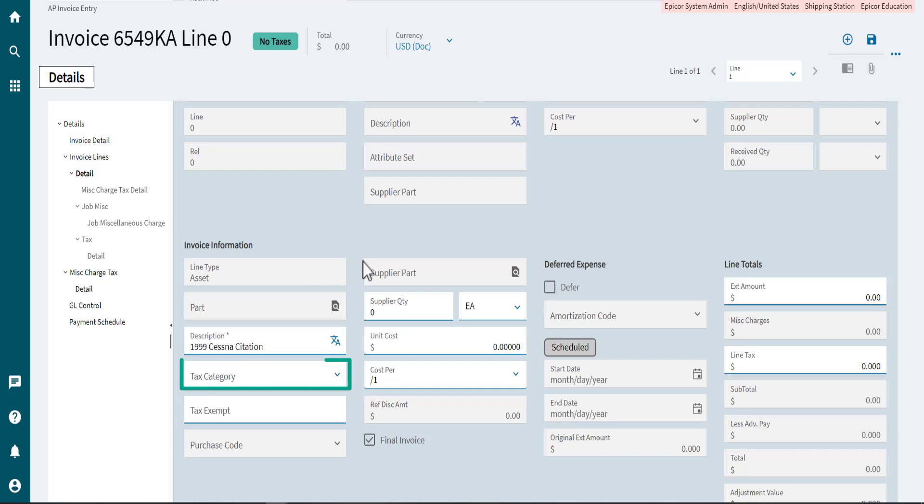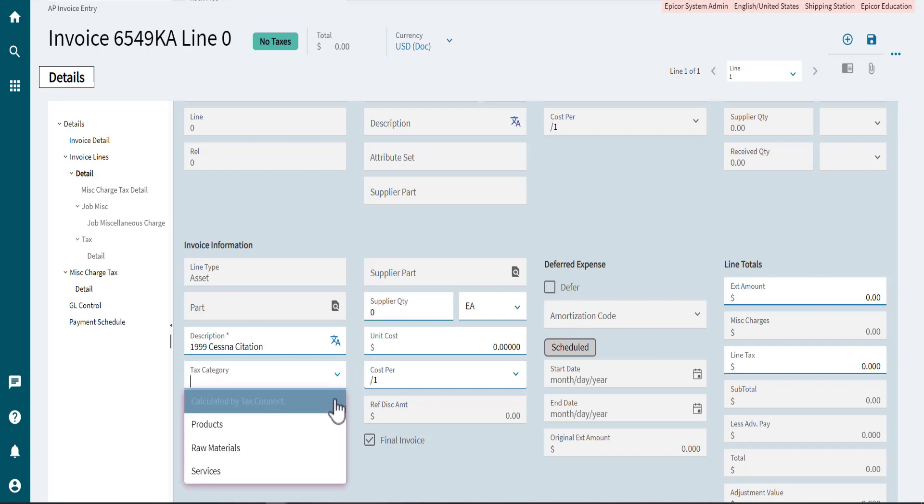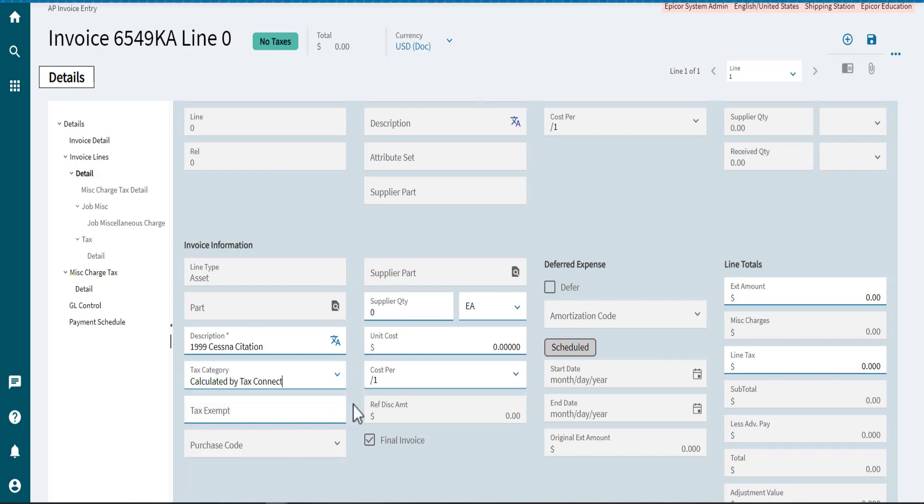Next, select a Tax Category. Tax Categories divide taxes into groups that apply to different products and items.